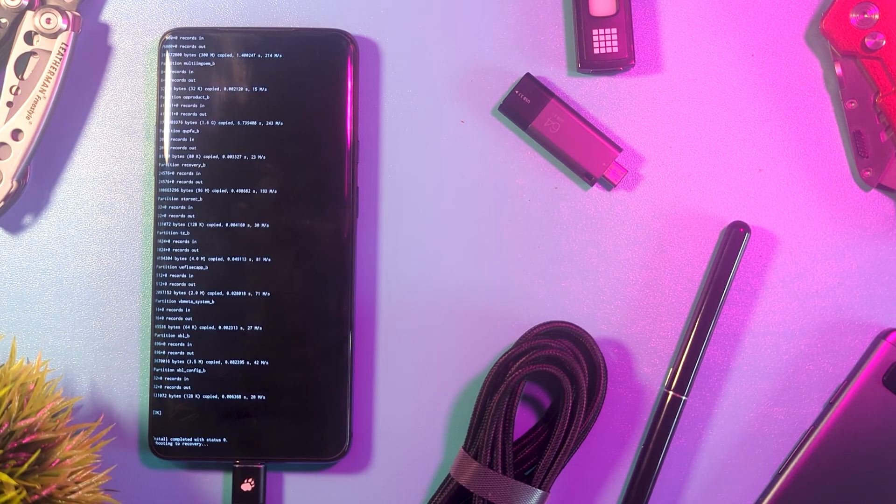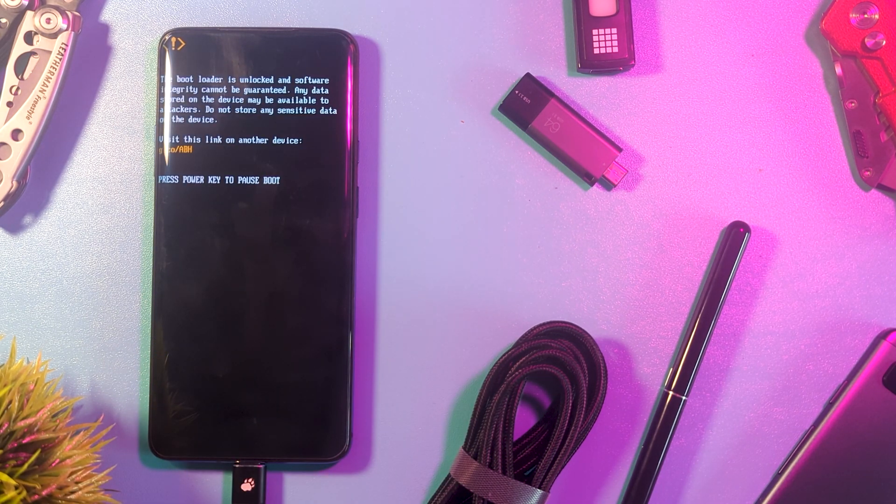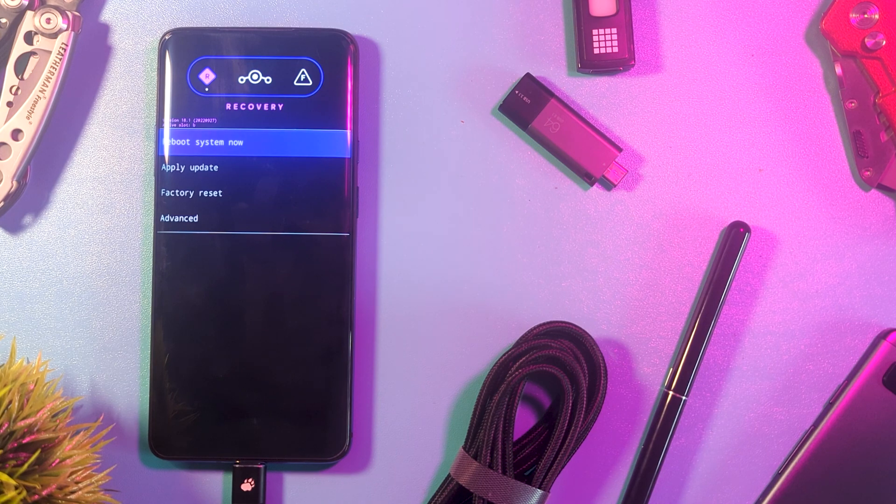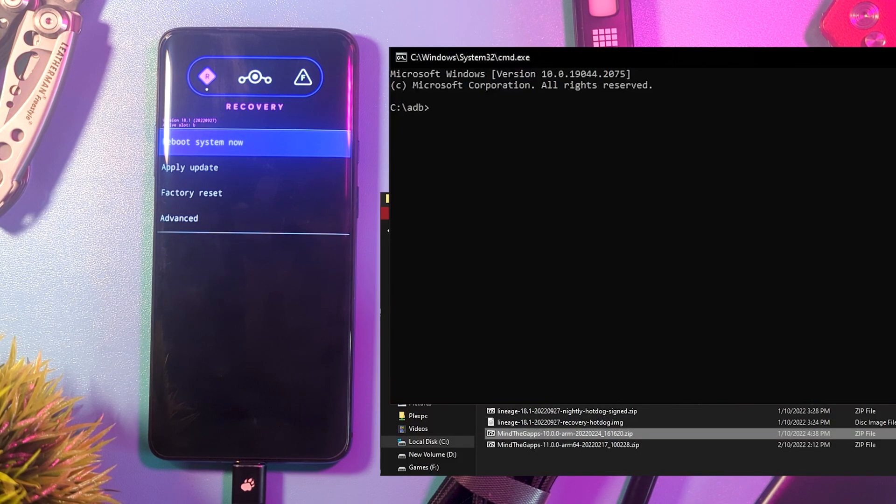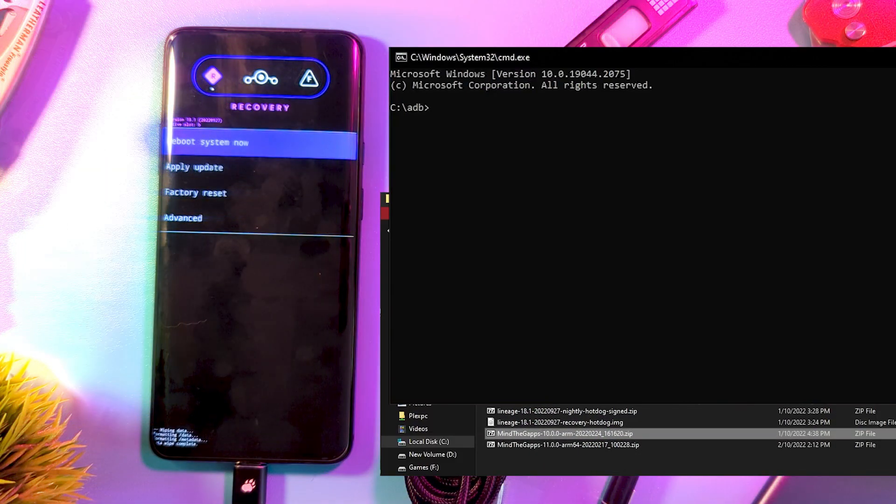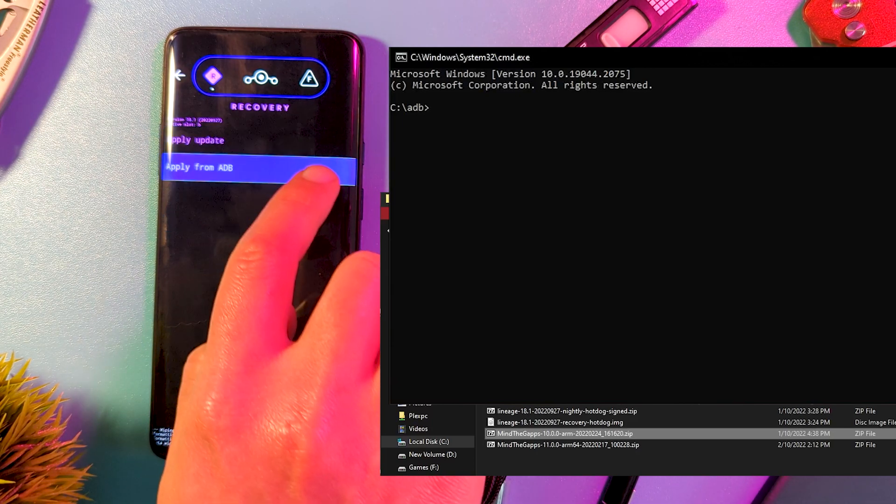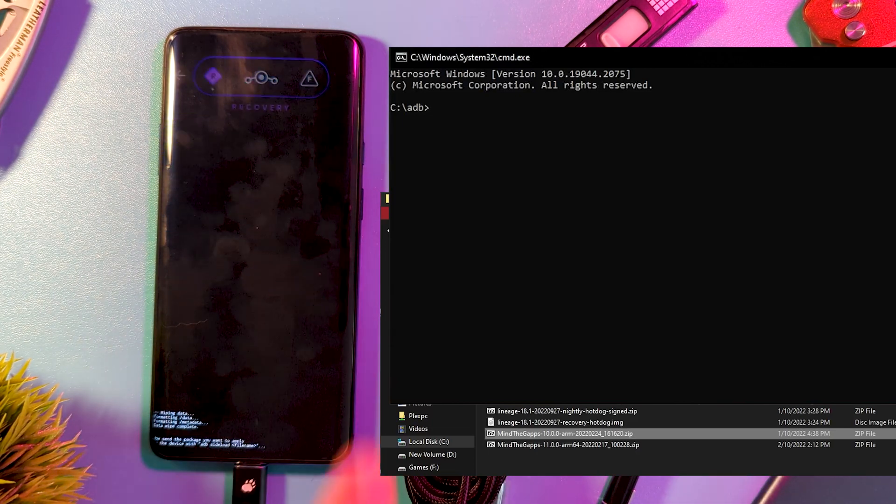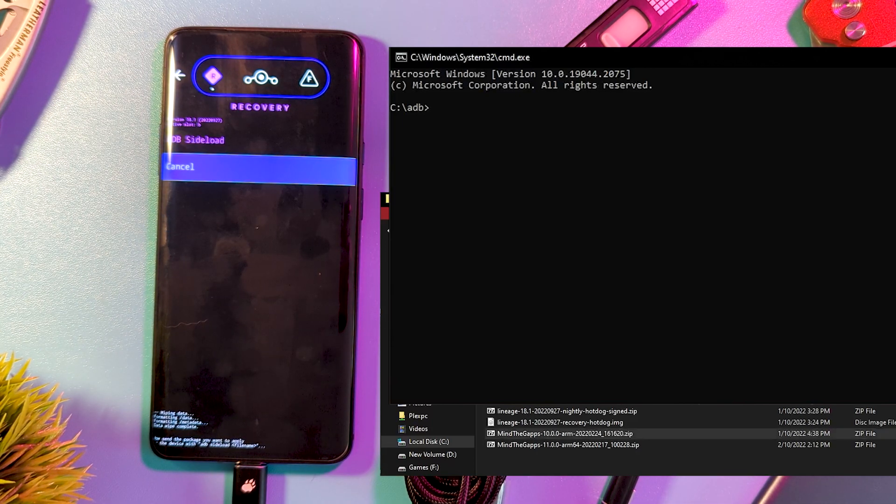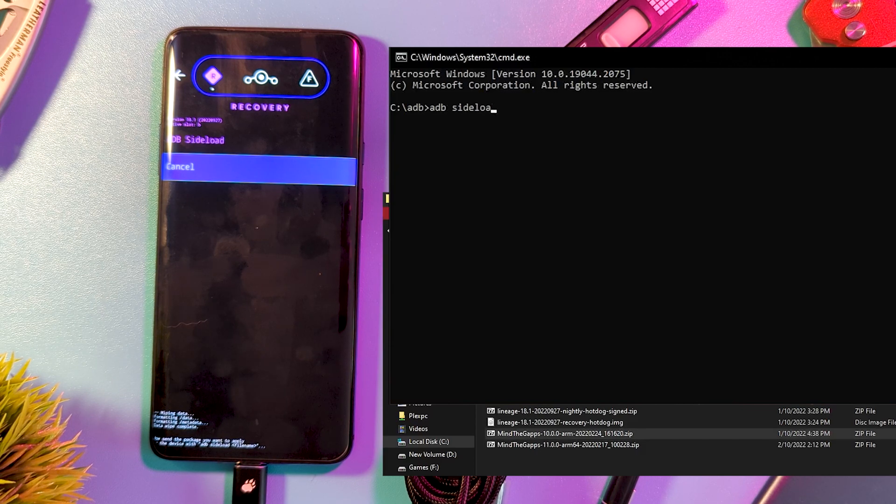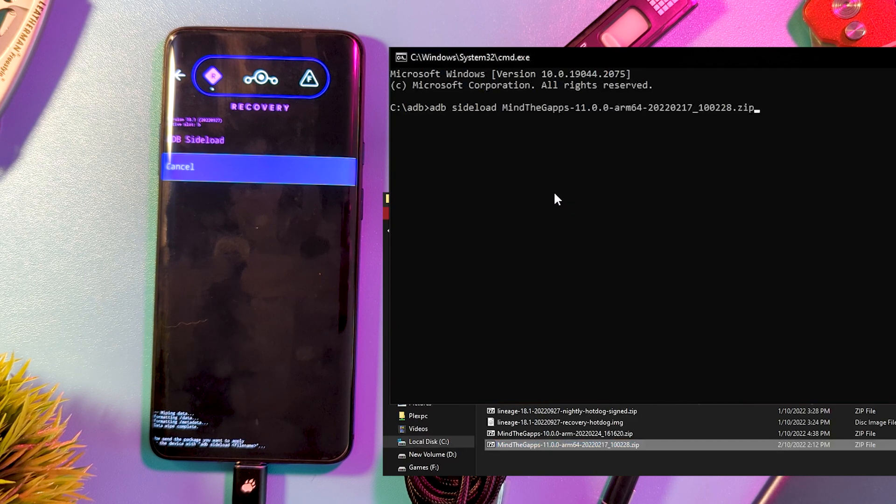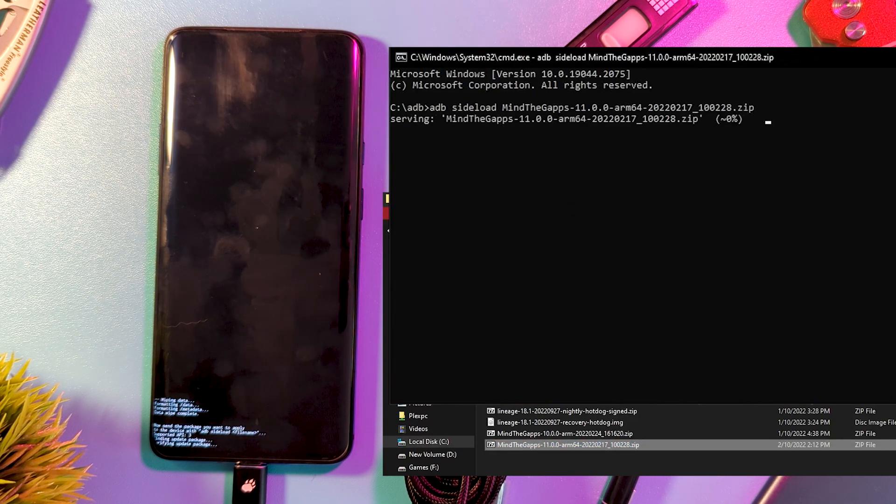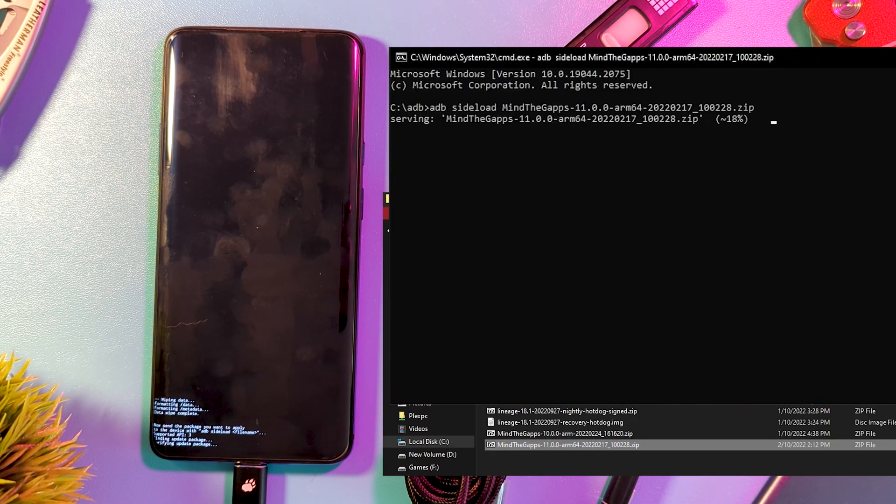Now, this is the stage where we flash our Google Apps. Note that this has to be done before the first boot, otherwise it'll cause issues. You might notice the theme to our method here. We select Apply Update, Apply via ADB, and type ADB Sideload, then your selected Google Apps file. You can also install any other add-ons at this stage, like Magisk.